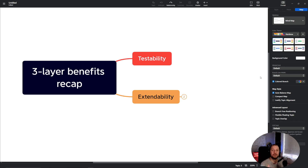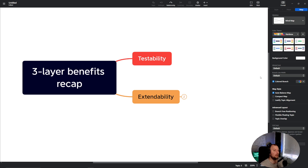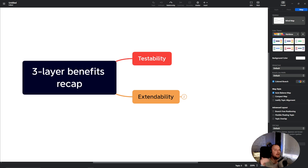Welcome to the third lecture on software architecture, specifically the three-layer architecture pattern. Today I would like to recap the benefits of this pattern and why we are trying to structure our code this way. There are two major benefits I would like to explore today — obviously there are more than two, but these are very important for the other material we are going to cover.